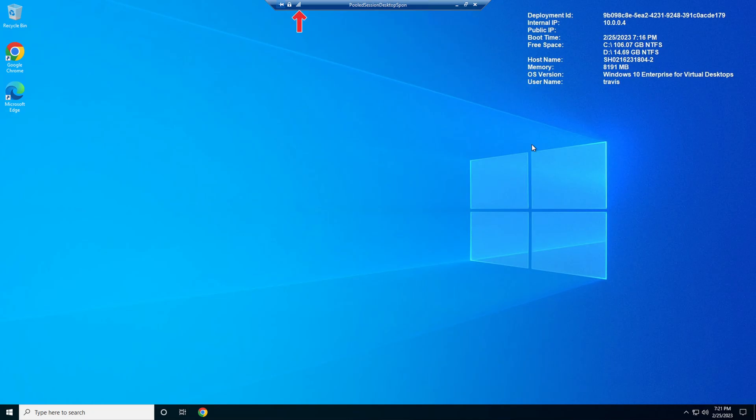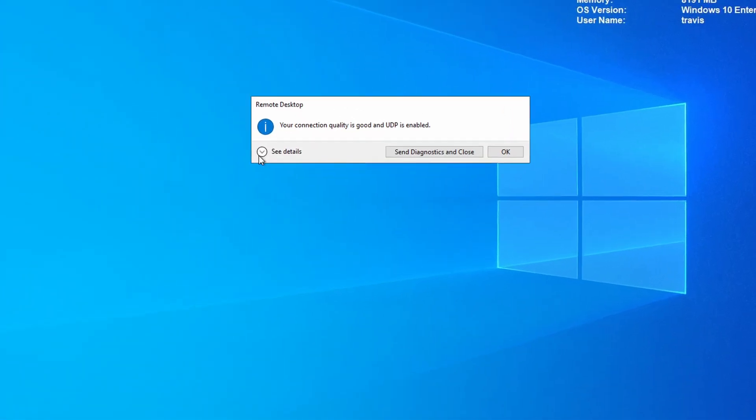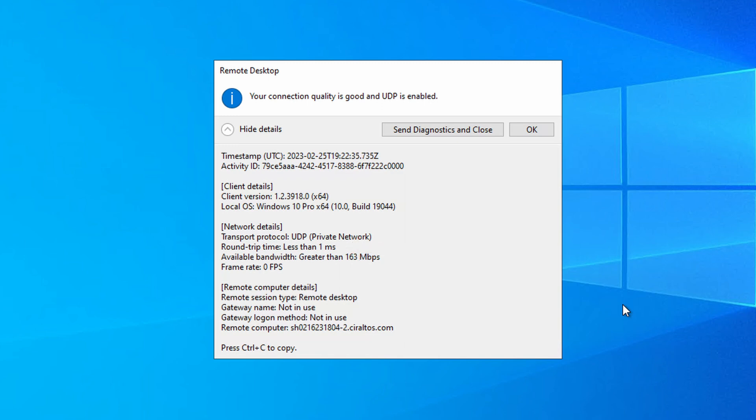Once we're logged in, let's open up the Client Connection Settings. Now our connection quality is good, and we're using UDP. Our transport protocol is UDP Private Network. That means it's working as we expect. Also, the round trip time is now one millisecond. Although three milliseconds wasn't bad, one millisecond is better.